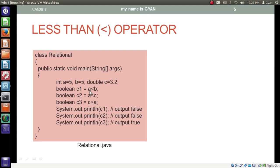In this program we have integer variable a and integer variable b, both containing 5, and a double variable c which contains 3.2. In this statement we are comparing a and b — asking if a is less than b. Since a is 5 and b is 5, both are equal, so a is not less than b. This operation returns false, stored in boolean variable c1. Next, we ask if a is less than c: a contains 5 and c contains 3.2. Since 5 is quantitatively greater than 3.2, this operation also results false, stored in boolean variable c2.